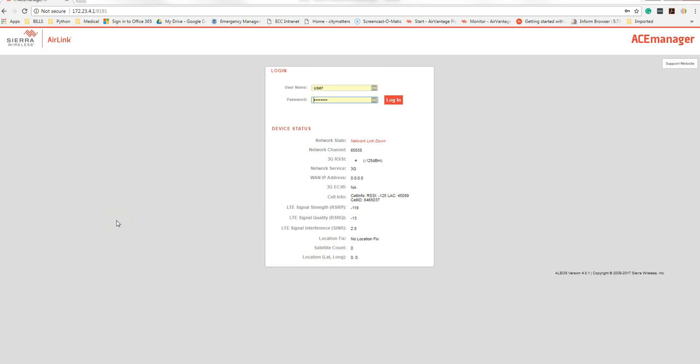Updating the radio firmware is similar to updating the software firmware. You will log into the device using one of the four ports on the back of the Sierra MP70. They're all identical.